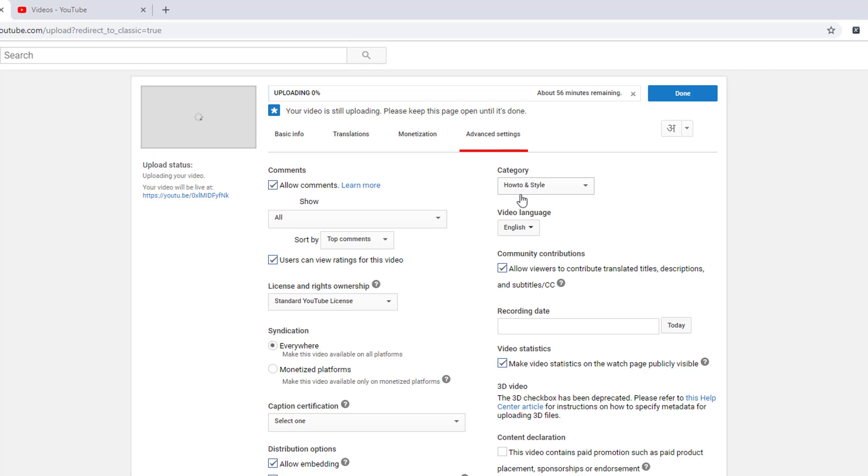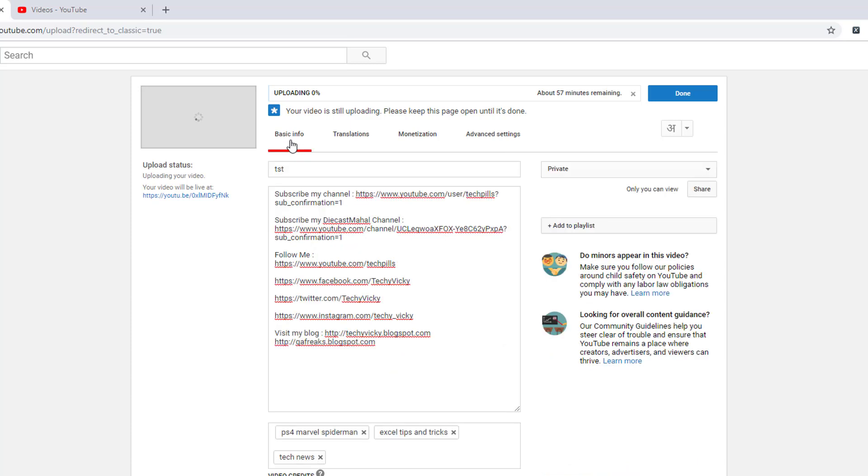That's it. I changed the category as well. This definitely will be very helpful for those uploading continuously on YouTube.